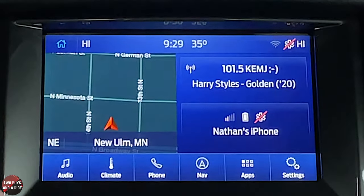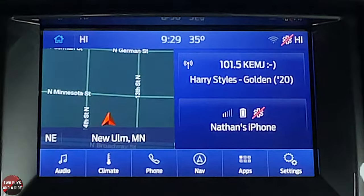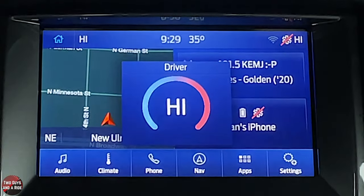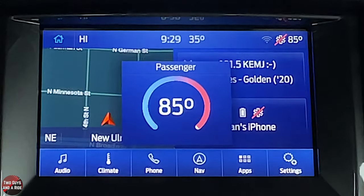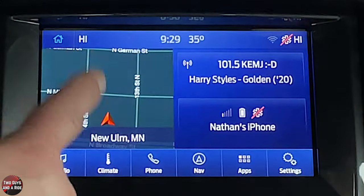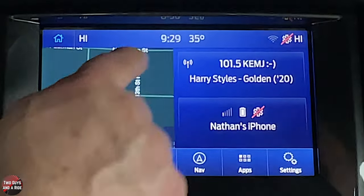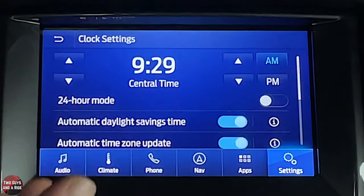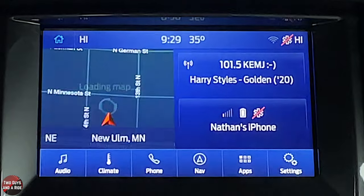At the top of the screen you have temperature settings for driver and passenger. You can see the change when adjusting. There's a clock in the middle and outdoor ambient temperature. Clicking directly on the clock brings up everything you need to change the time.